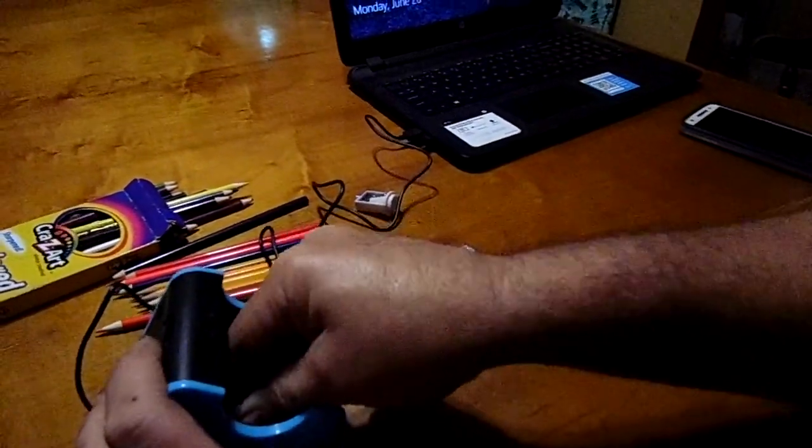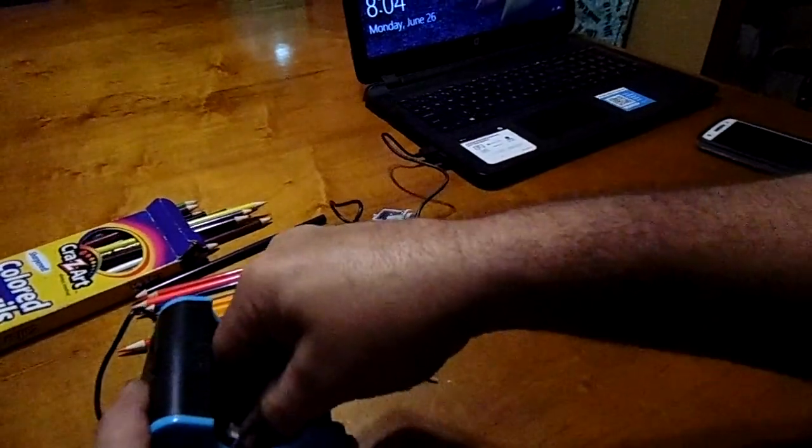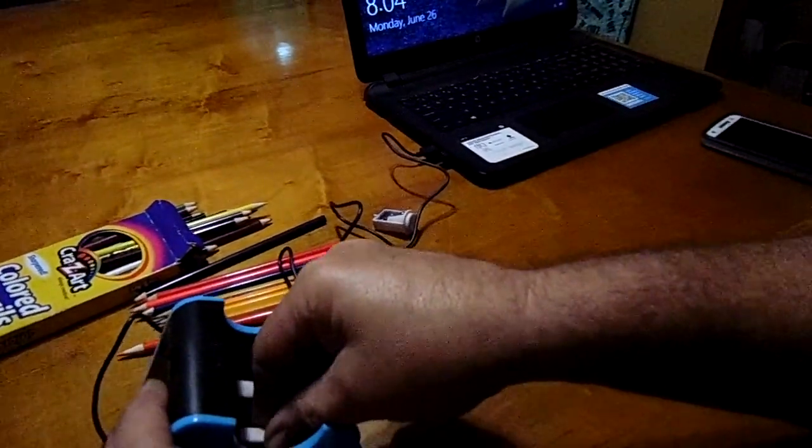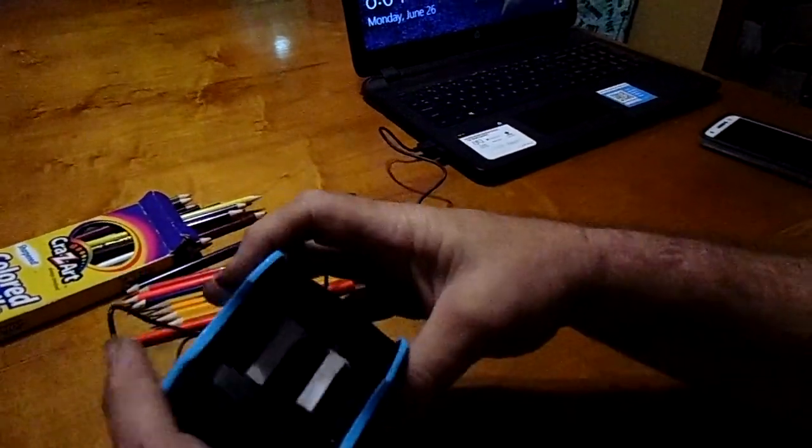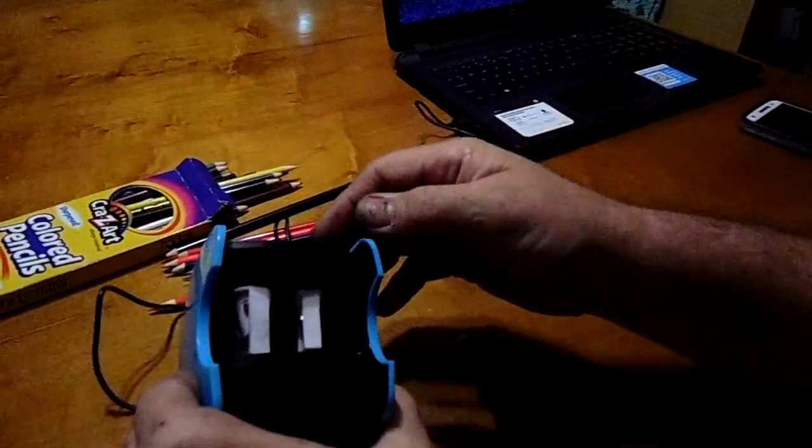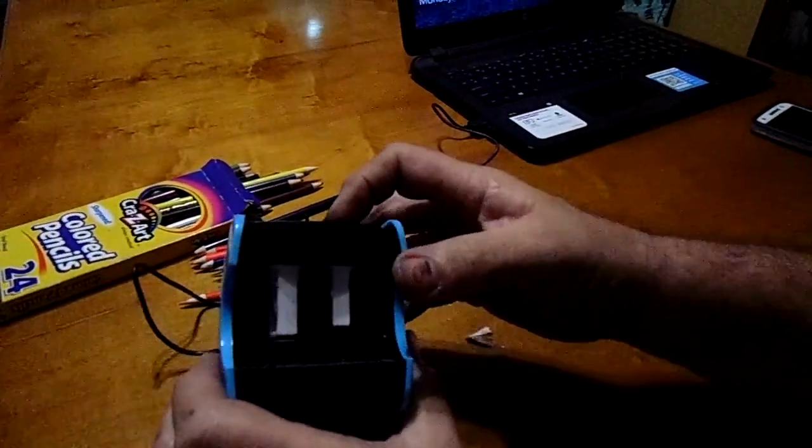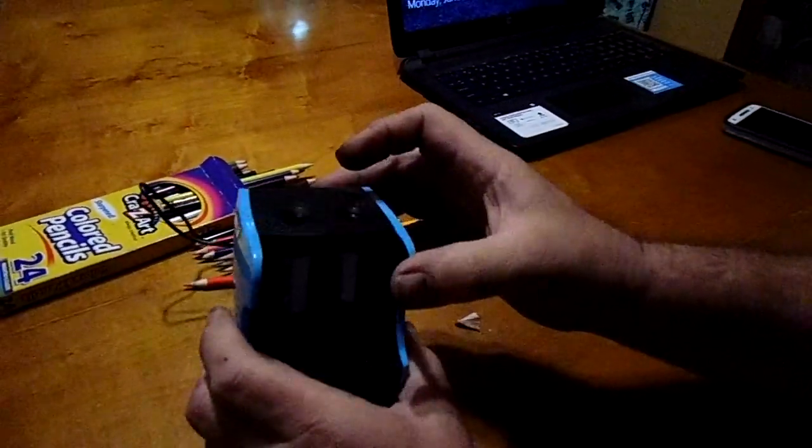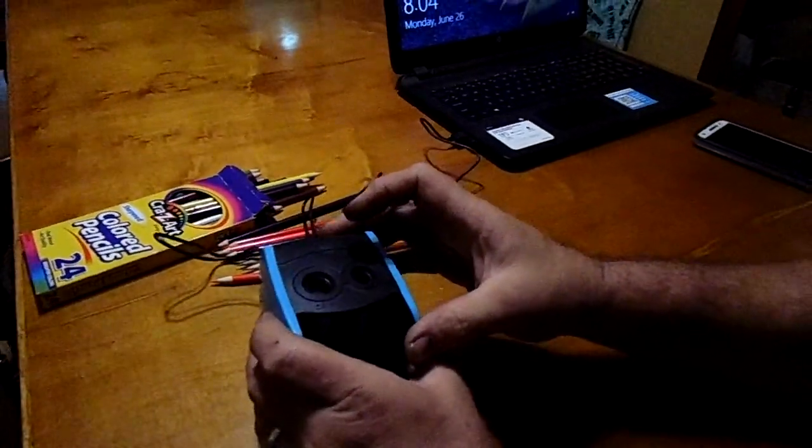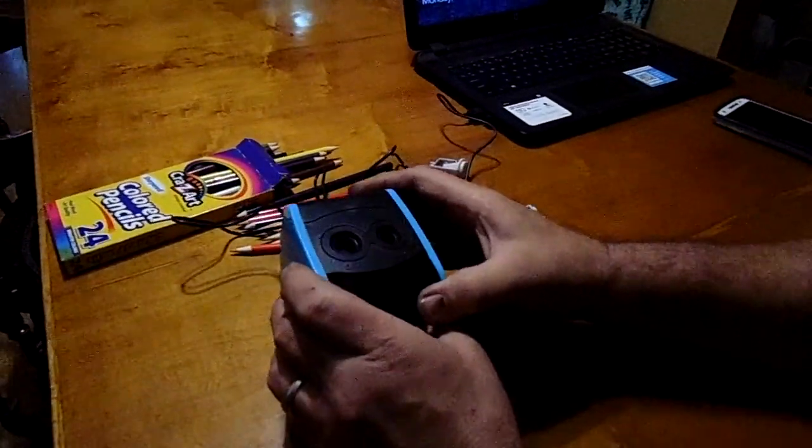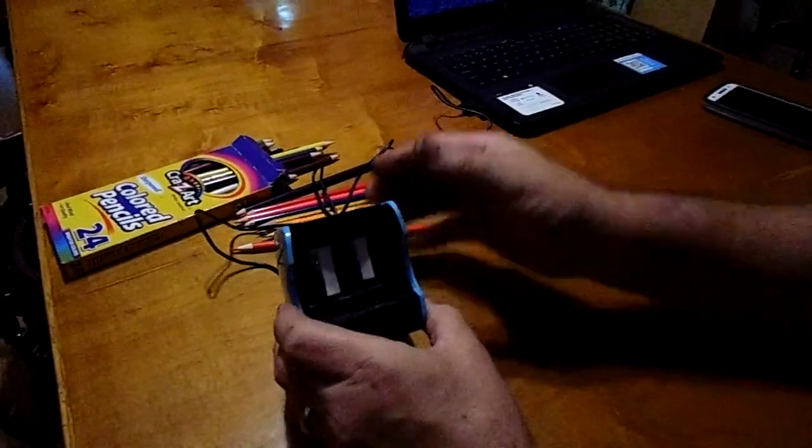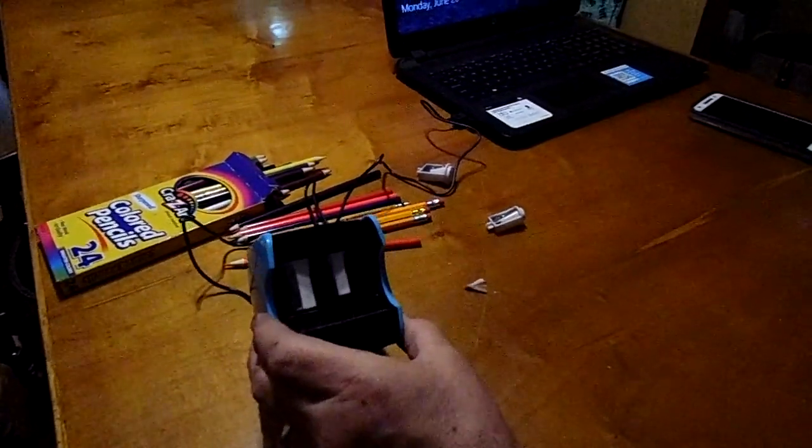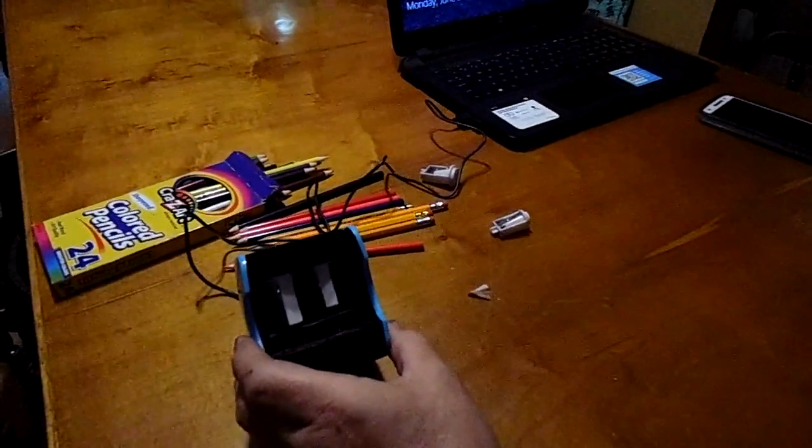Same way with this one. Fire it up. There you go. They have been changed. And there you have it folks. Once again this is the Smartro electric pencil sharpener. Dual power. Y'all have a great day.